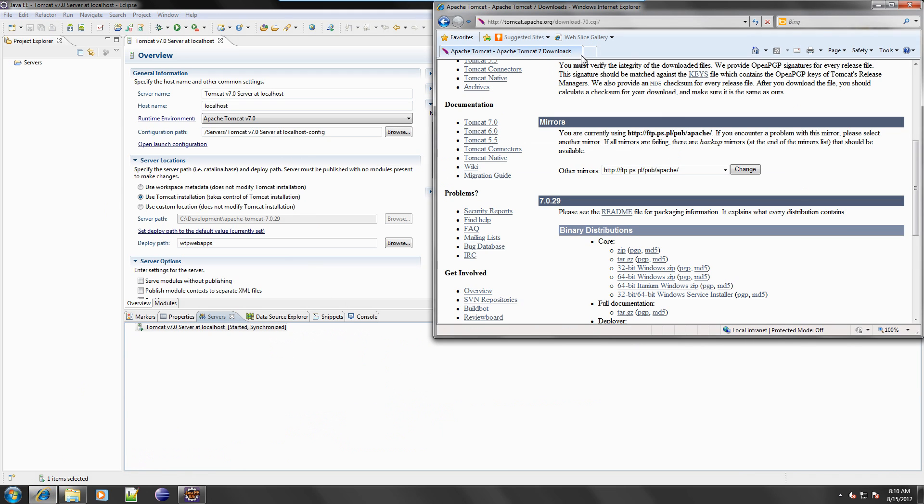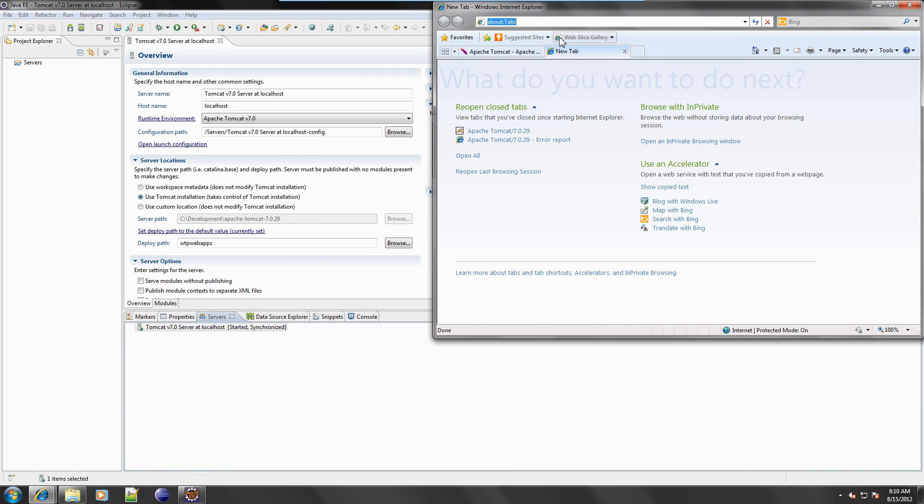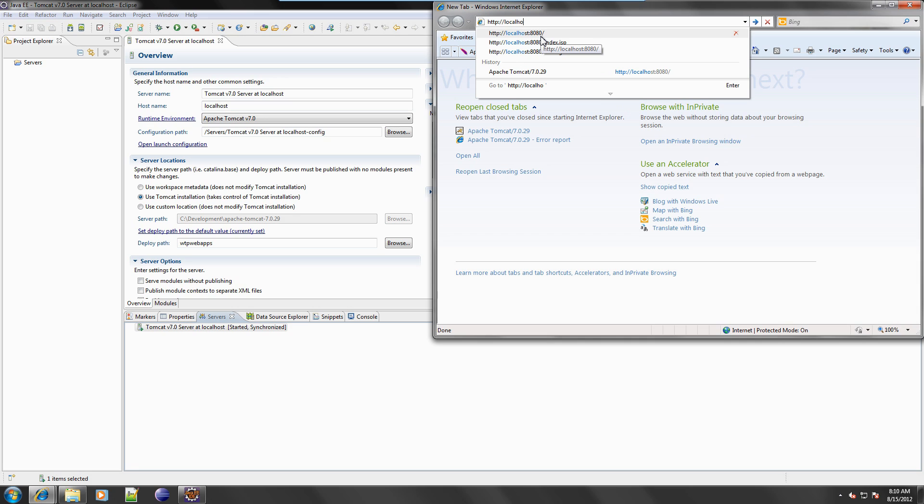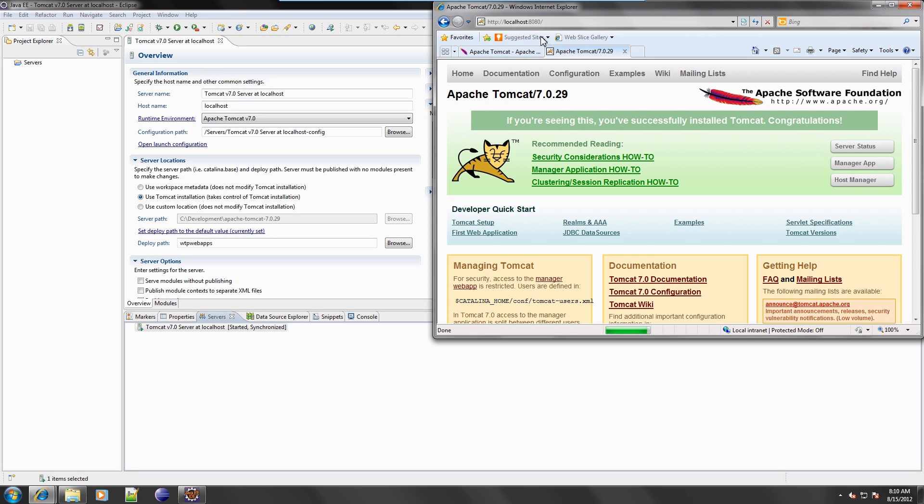Start a browser and navigate to localhost on port 8080. A standard Tomcat page is displayed, signifying that our installation is complete. Until next time, bye-bye.